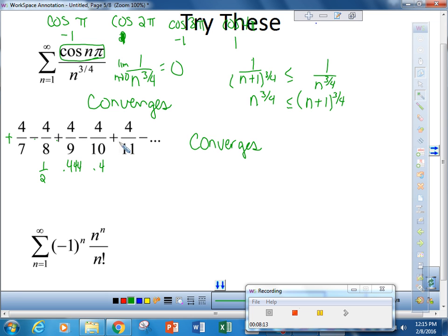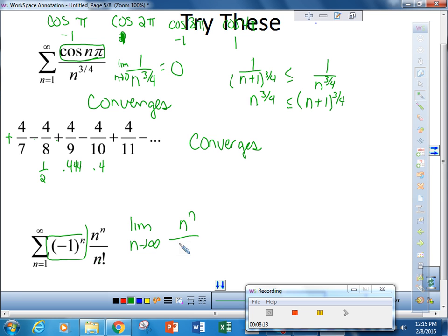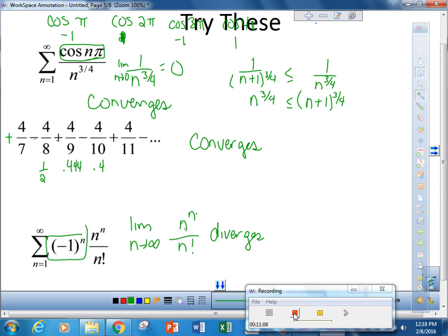The last one is alternating, so we take the limit as n approaches infinity of n to the nth over n factorial. One of the things we already know is that n to the nth grows faster than n factorial. Since n to the nth grows faster, the limit is not 0, so this diverges. And that's really it for that. I want you to watch video two, which will talk about absolute and conditional convergence. Have a great day.